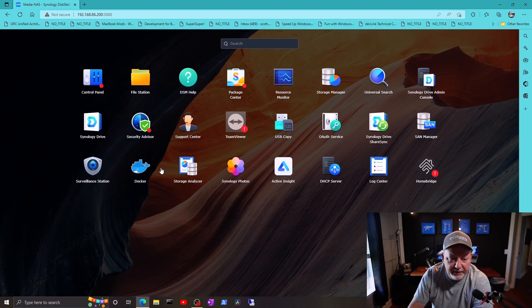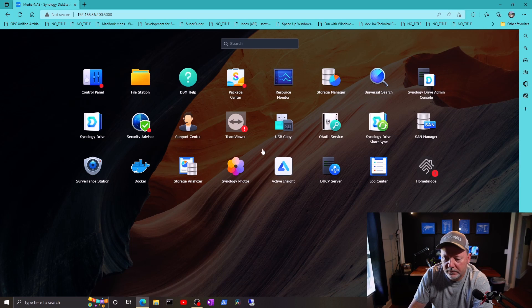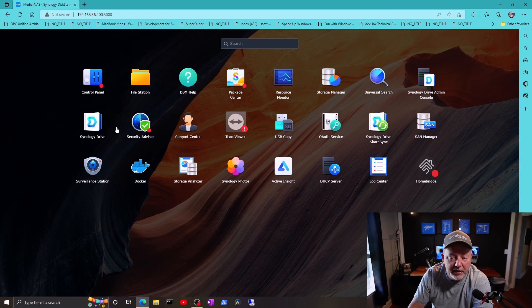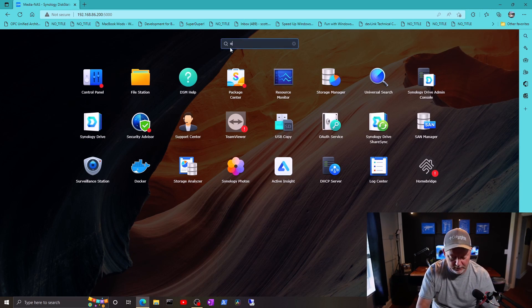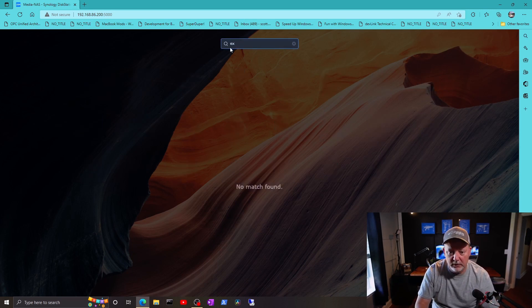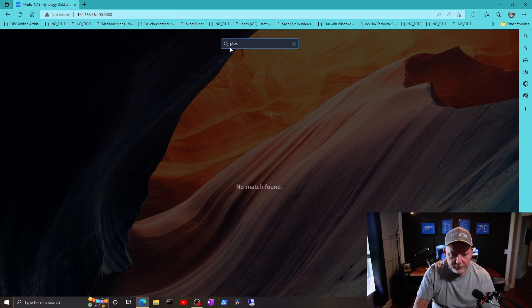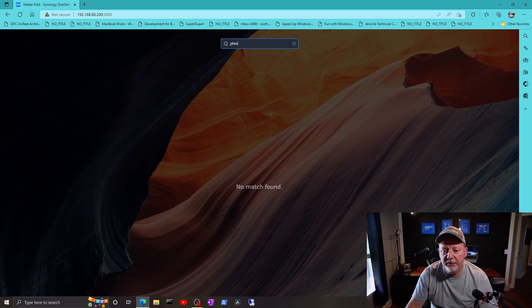Where's my Plex server at? It may not have put Plex server back on there. I may have to do it myself. No match found.